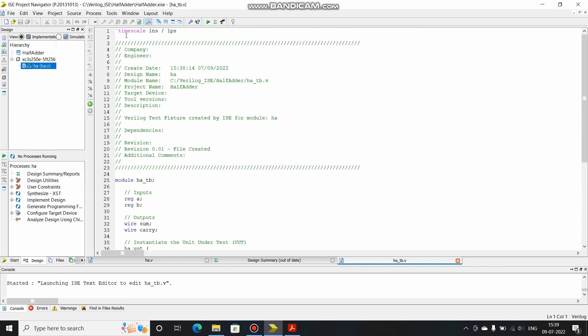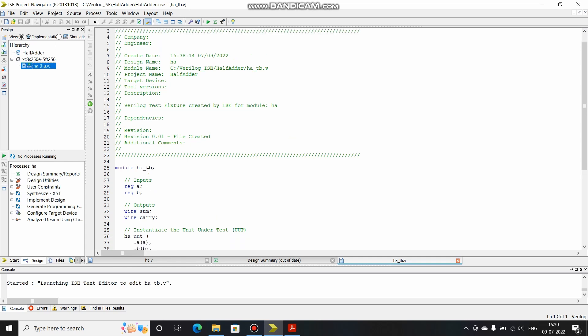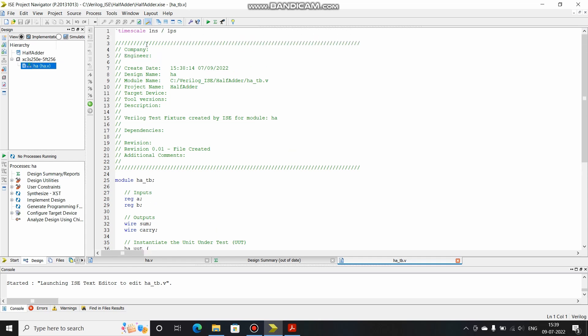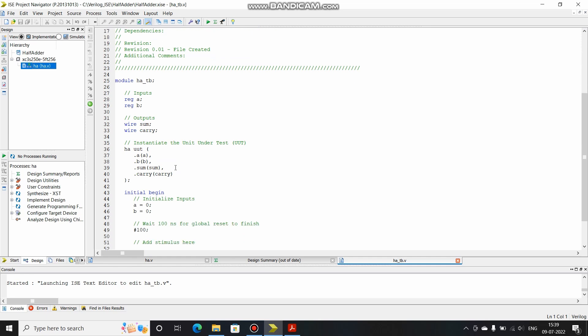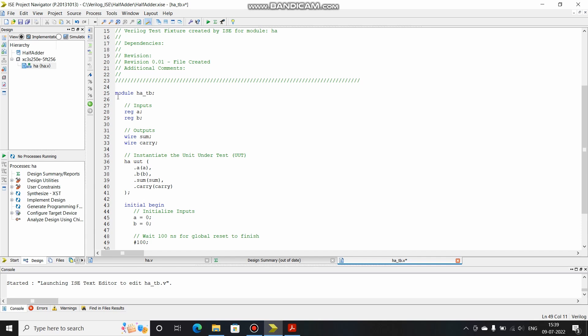Over here you can see it is written timescale 1 nanosecond / 1 picosecond. So suppose in my test bench if I'm giving any kind of delay, that delay multiplied by this number, which is 1 nanosecond, is the actual delay. Suppose I want a 5 nanosecond delay and I have written timescale 1ns, then wherever I'm writing hash 5, that hash 5 will mean 5 nanoseconds. Suppose that nanosecond is millisecond, then this hash 5 will mean 5 milliseconds.